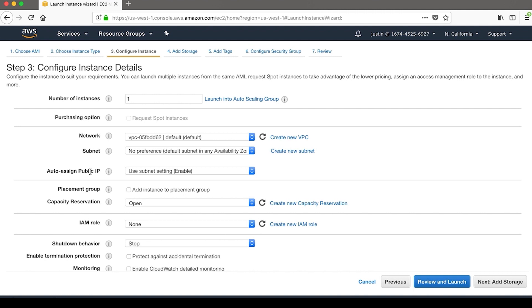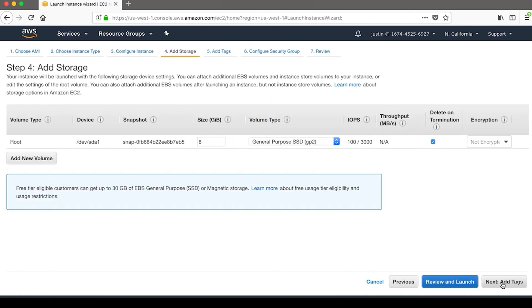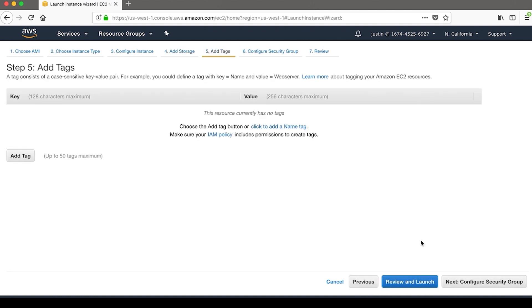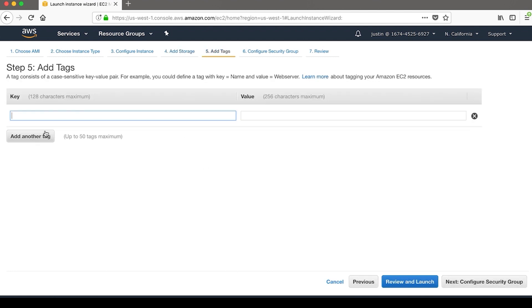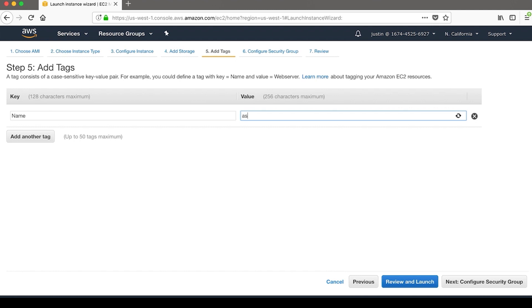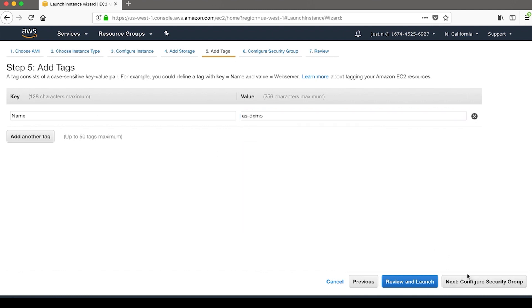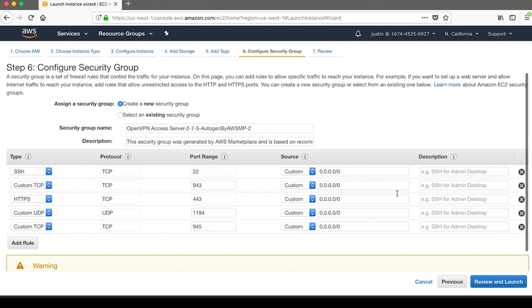I will auto-assign a public IP. You may want to disable this and then associate an address later. For a VPN, of course, a public IP address is necessary. Storage is fine.